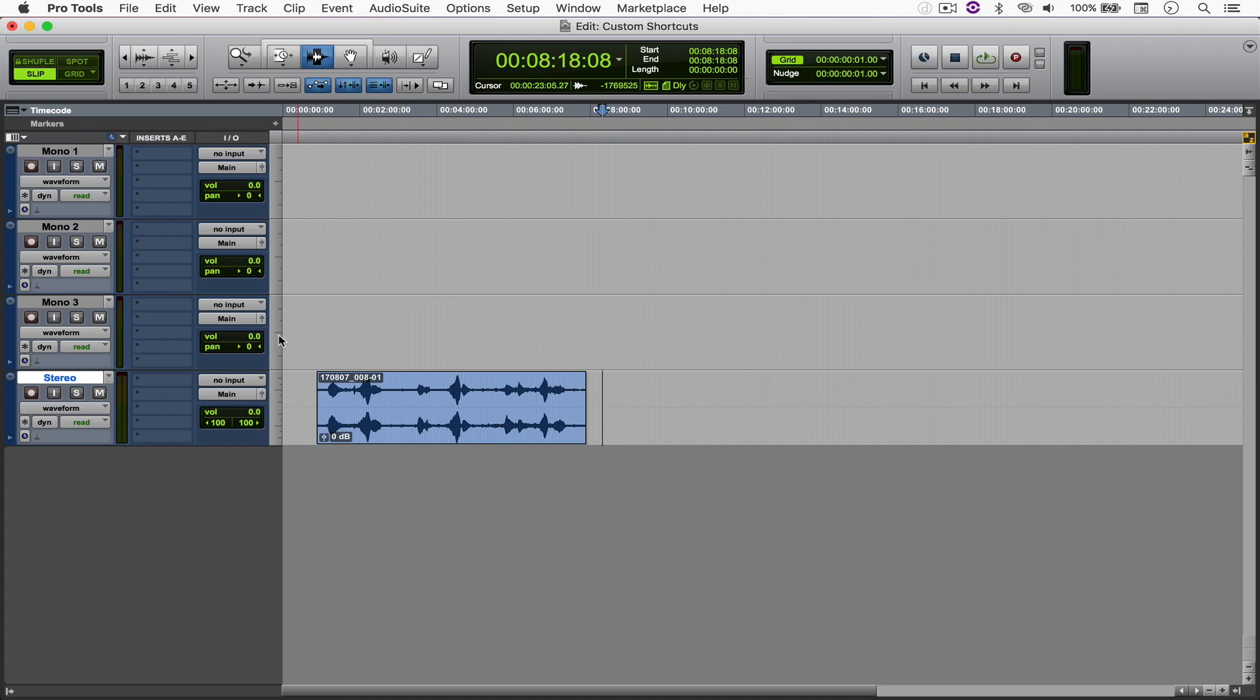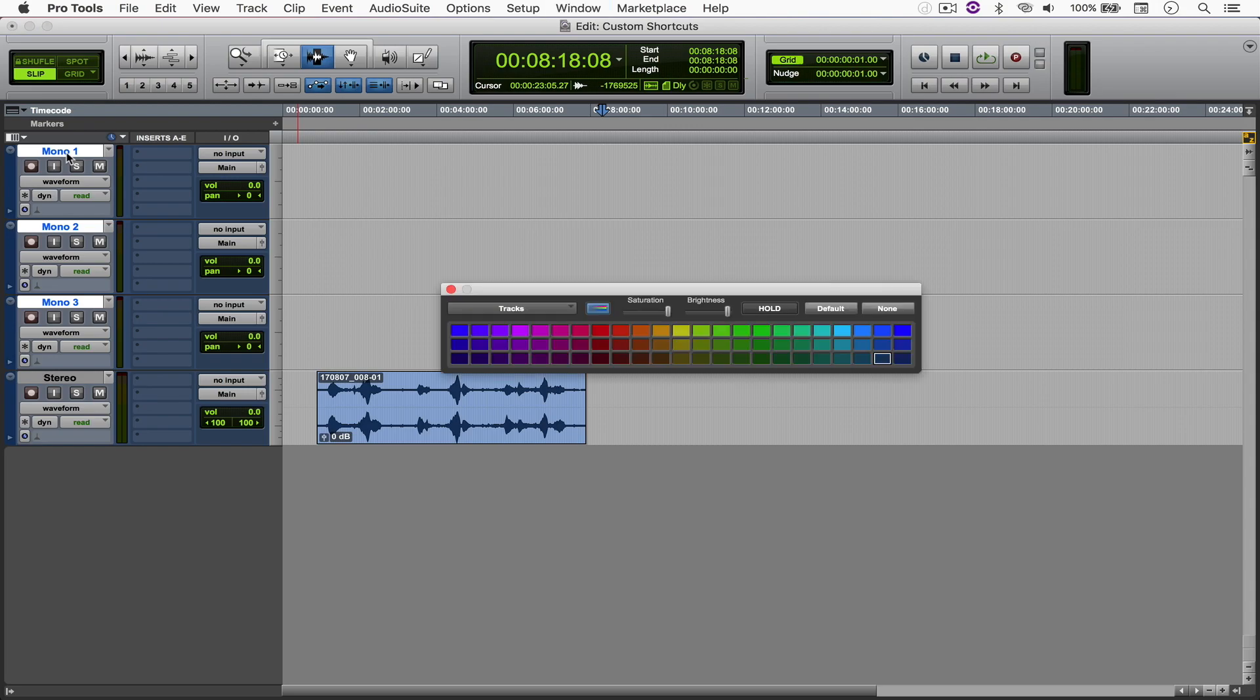Let's say that I want to color all of these three mono tracks red. So I can just press Ctrl-Option-Cmd-C. That opens the color palette. That's red.